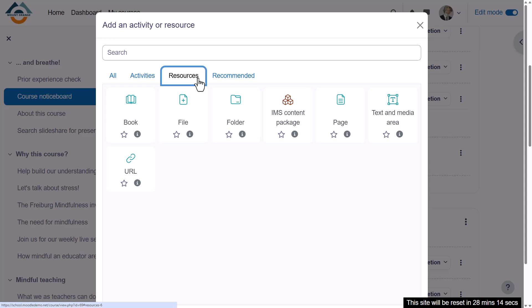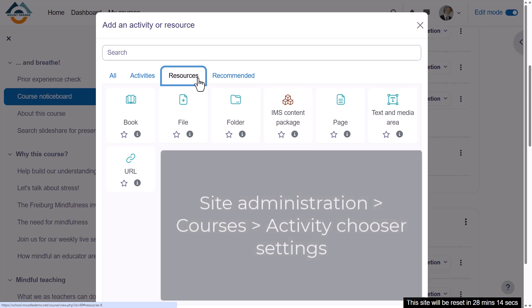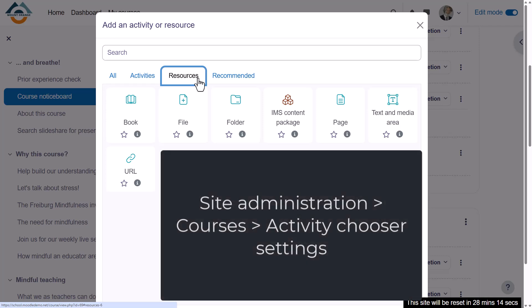The tabs here are controlled by you, the administrator, from the site administration, courses, activity chooser settings.